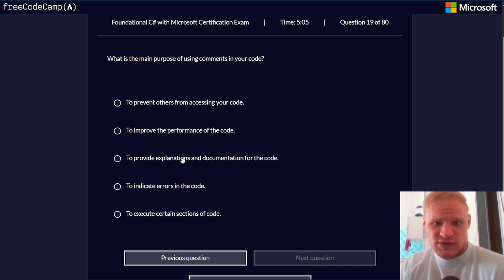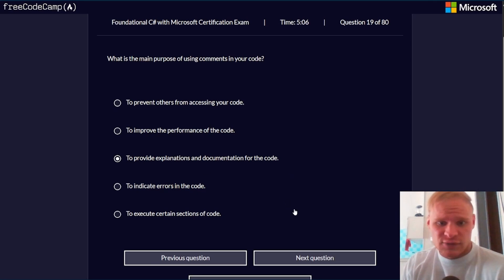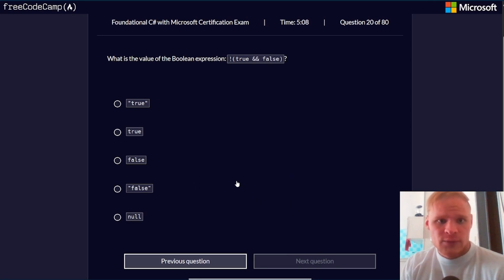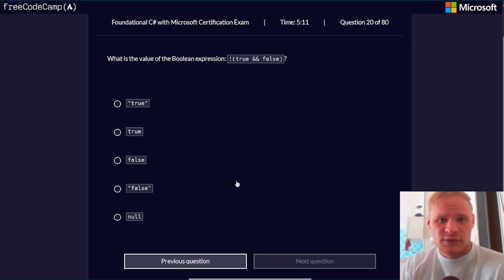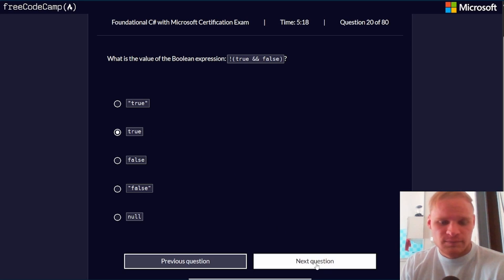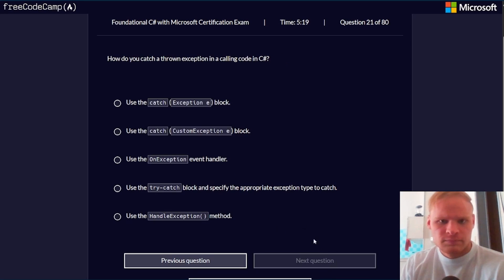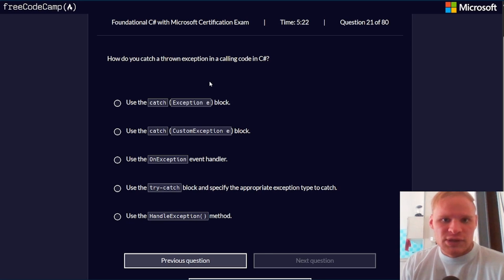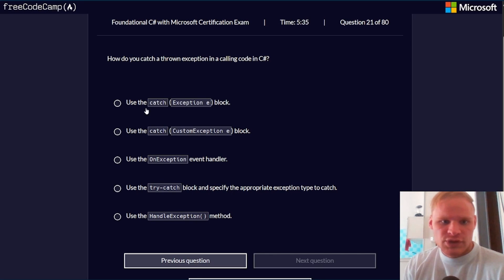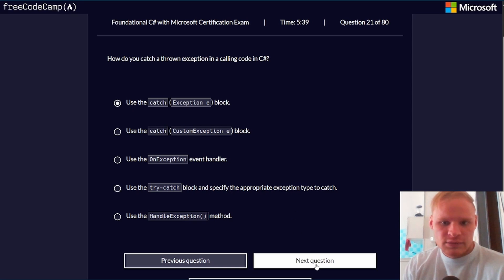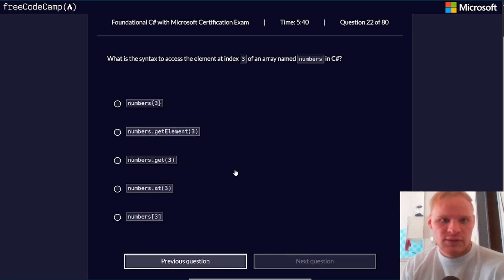What is the main purpose of using comments in your code? To provide explanations and documentation for the code. What is the value of the boolean expression true and false? Well, true and false would be false, but not false is true, so it should be true. How do you catch a thrown exception in calling code in C#? I'm pretty sure you can just use the catch exception e-block.